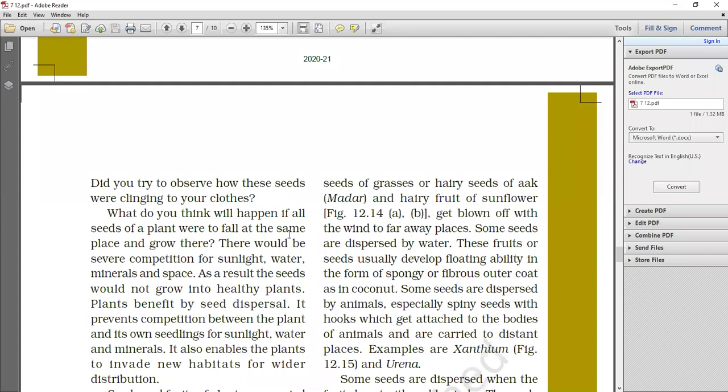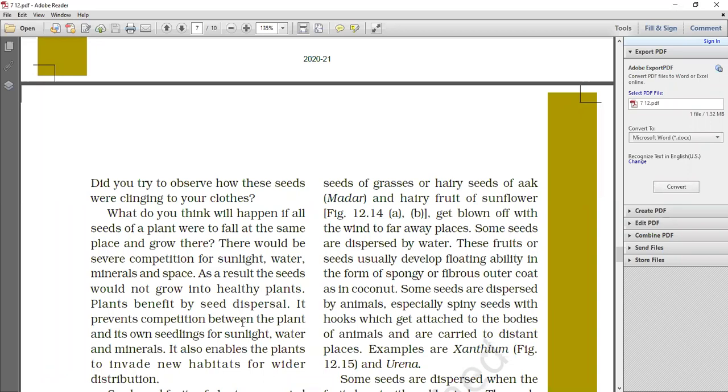But if it happens, why does it not happen, this is the reason. If the seed dispersal is necessary, what we are reading, it will be answered. So if the seed dispersal will not happen, the same plant will fall into the same place, so there would be severe competition for sunlight, water and minerals. As a result, the seed would not grow into a healthy plant. So the plant will grow in a healthy way if seed dispersal happens.